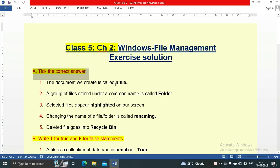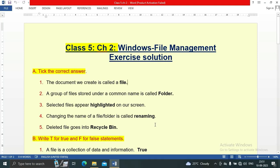Let's start with Section A: tick the correct answers. The document we create is called a file — 'file' is the correct answer. A group of files stored under a common name is called a folder. Selected files appear highlighted on the screen, so 'highlighted' is the answer. Changing the name of a file or folder is called renaming, and a deleted file goes into the recycle bin.